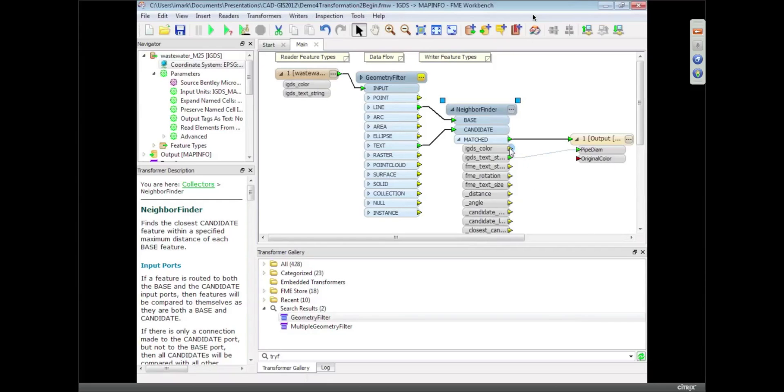The other thing I'm going to do is take the IGDS color, which is the color of the feature, and I'm going to map that out to an output attribute as well. And quite often people do that for something like a database like Oracle. You write Oracle and you save all the symbology from your CAD data, like the color and the line style. And that way if you ever write the data back from Oracle to your CAD system, you know what the color is going to be and what the symbology was of that data.